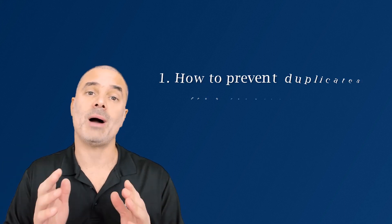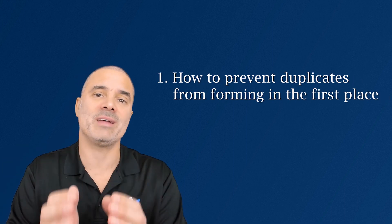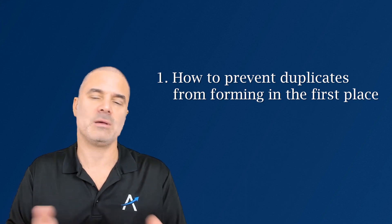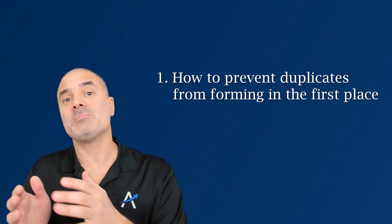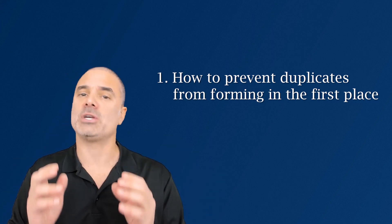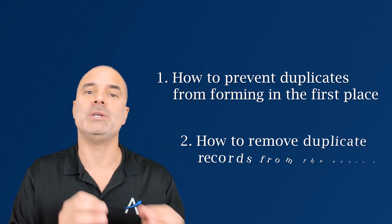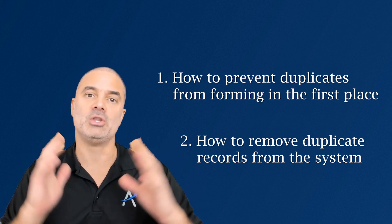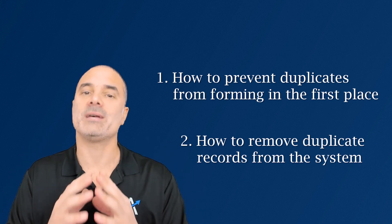Until now I showed you two different approaches. In the beginning of the video I showed you how to prevent duplicates from the first place. The second part of the video I showed you how to deduplicate records. Those are working as one.